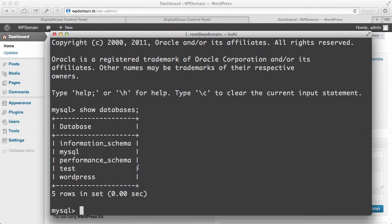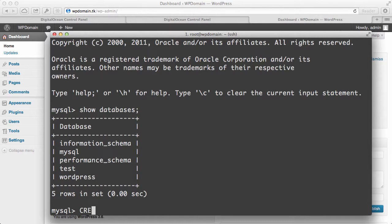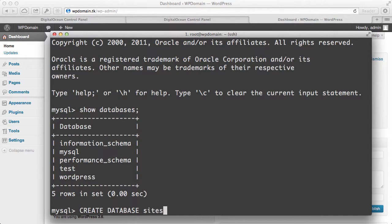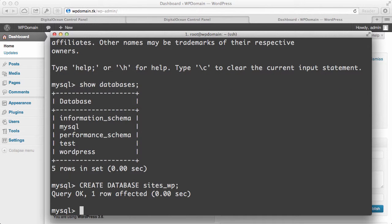Just come into this MySQL console area and type in create database. And I'll just put something super simple. So I'll just put sites_WordPress as my database. I'll make sure that I put the semicolon. I'll press enter. And then boom.